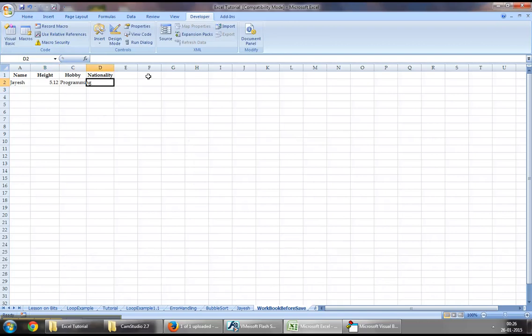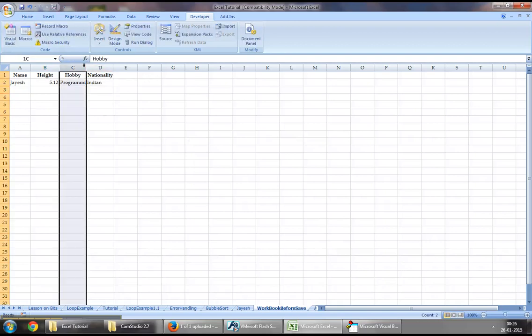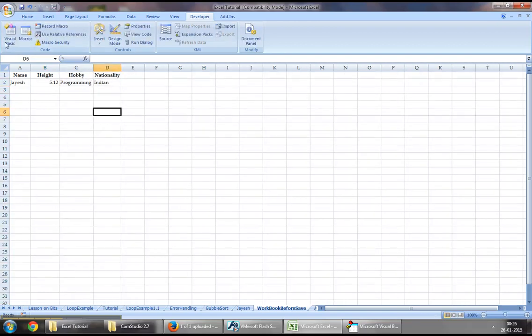So let us now try filling each and everything and see if this thing works out well this time. And as we can see we have been able to save our workbook without any problems.